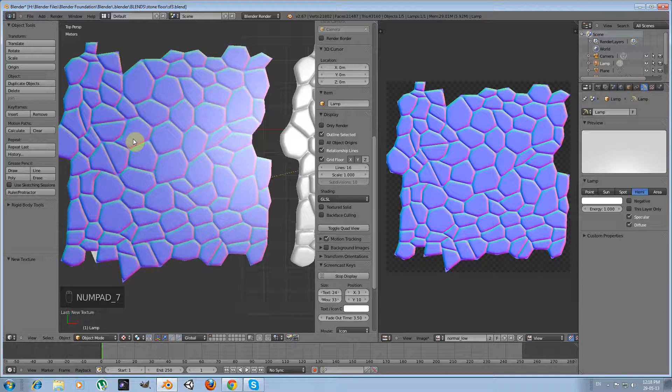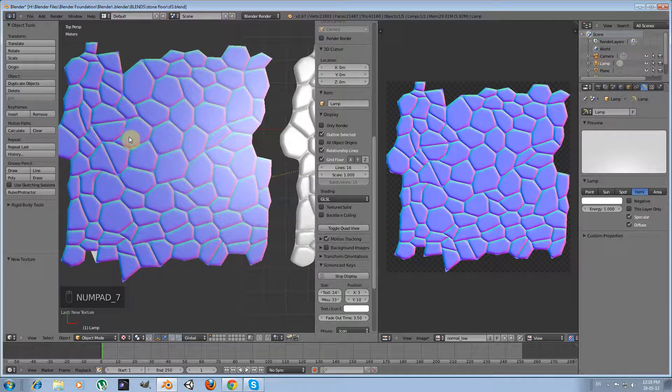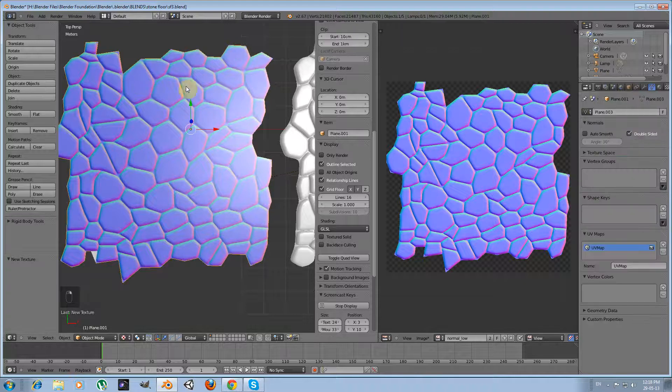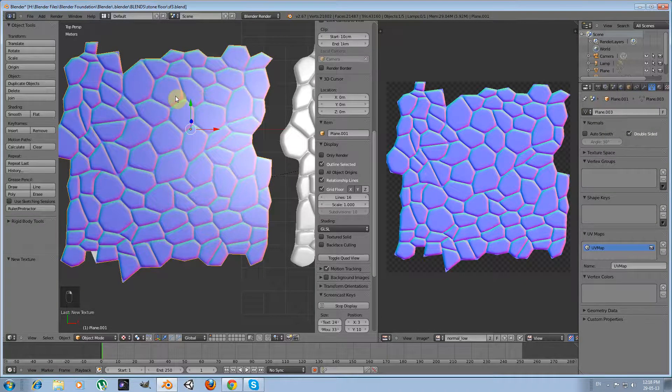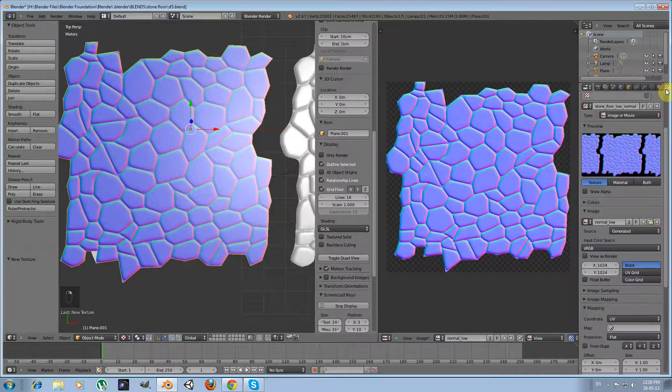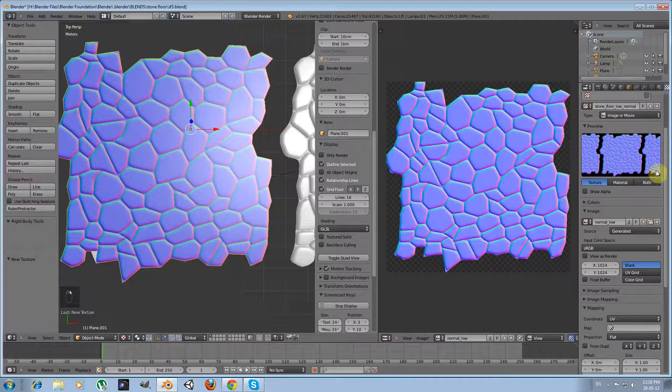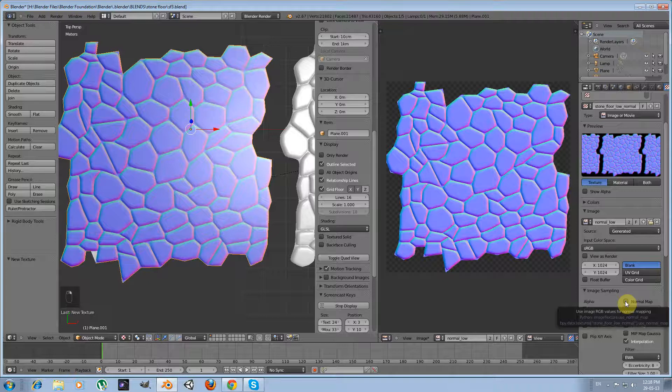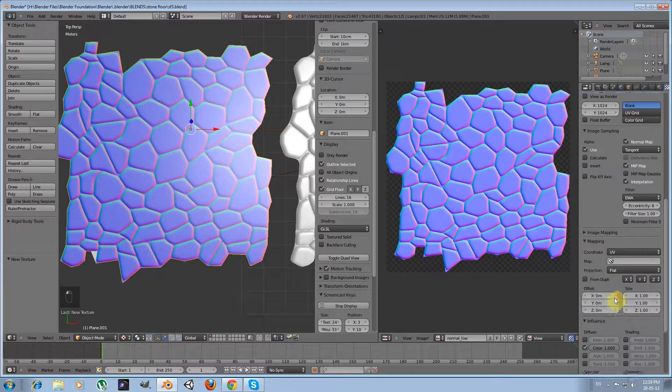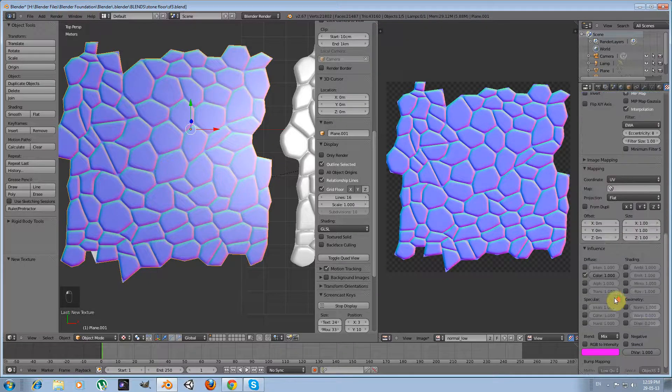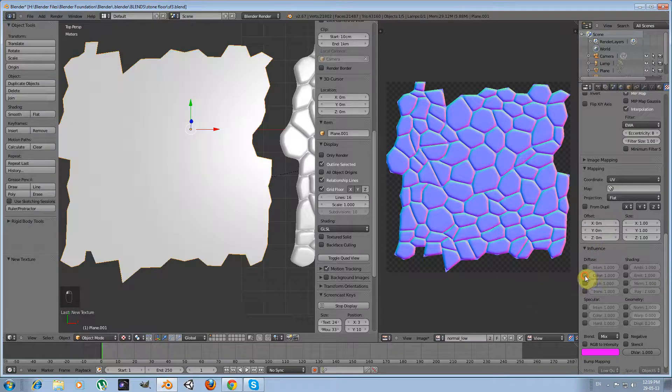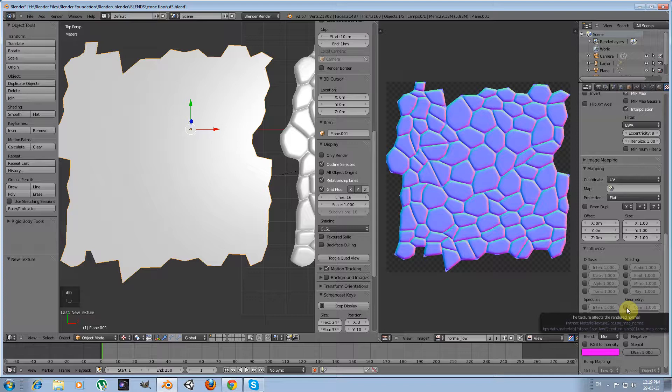And that's why my normal map is being used as a simple color map. I want to change that. So what I am going to do is select my low poly version and go to textures panel. First in image sampling, activate the normal map option, and then in the influence tab, untick the color option and tick the normal option.